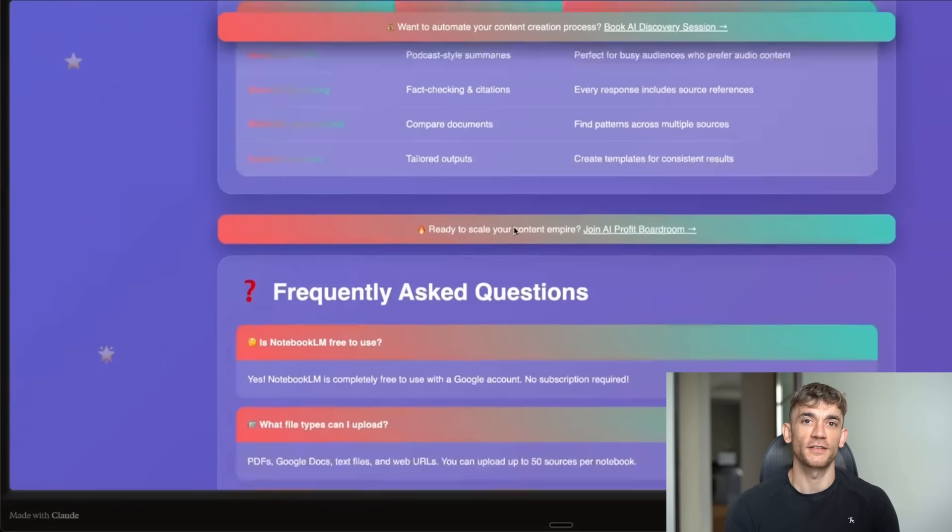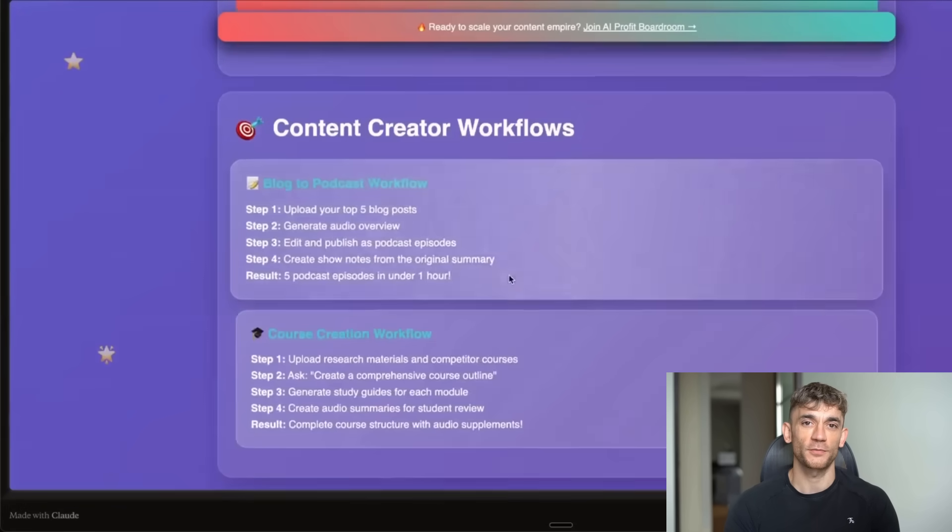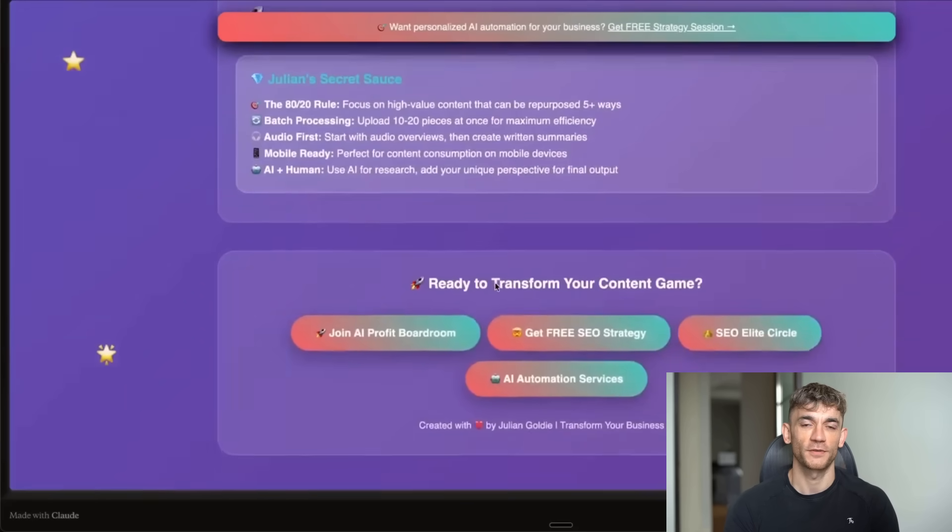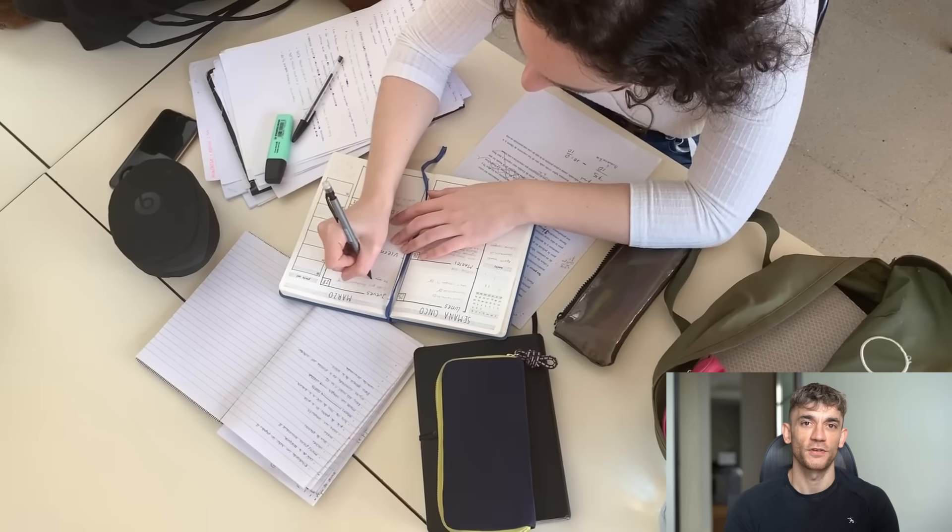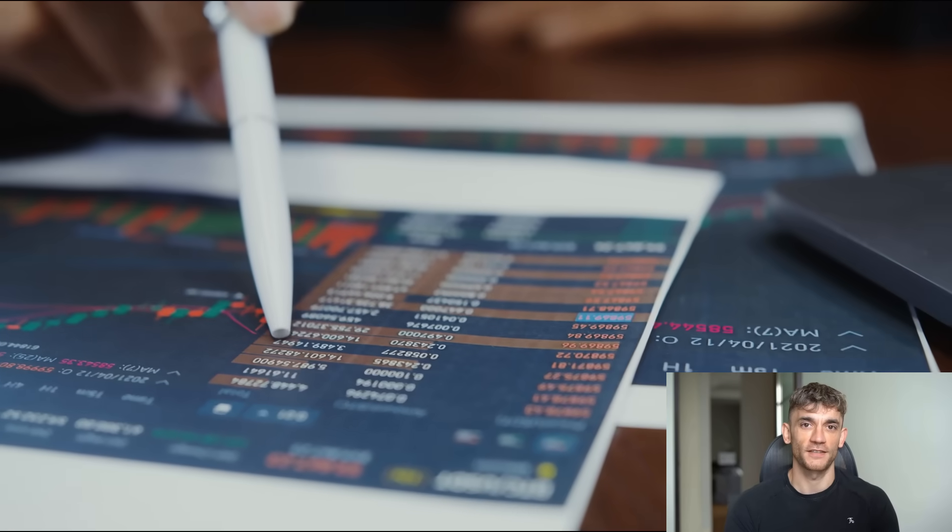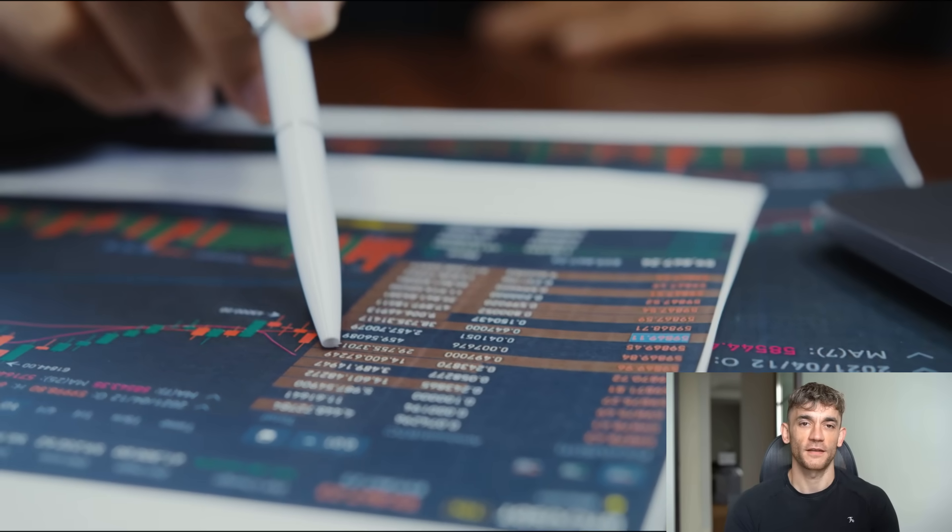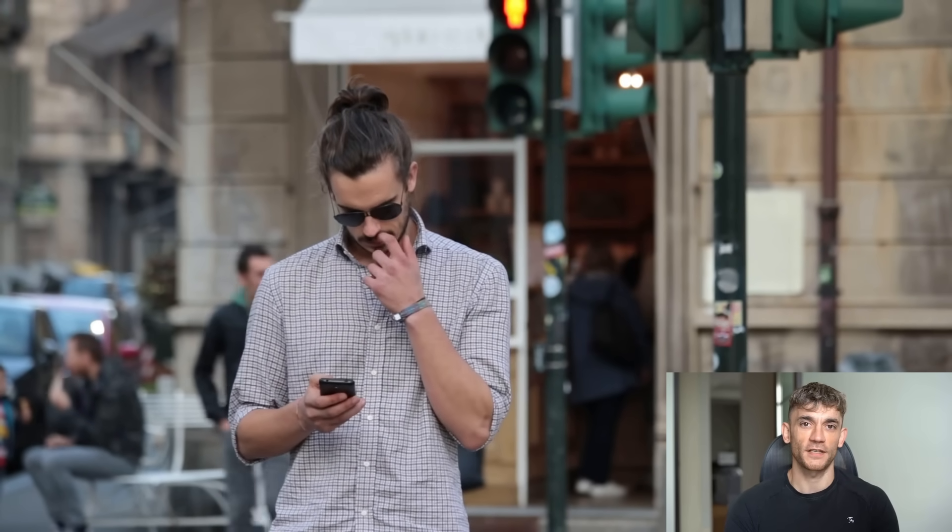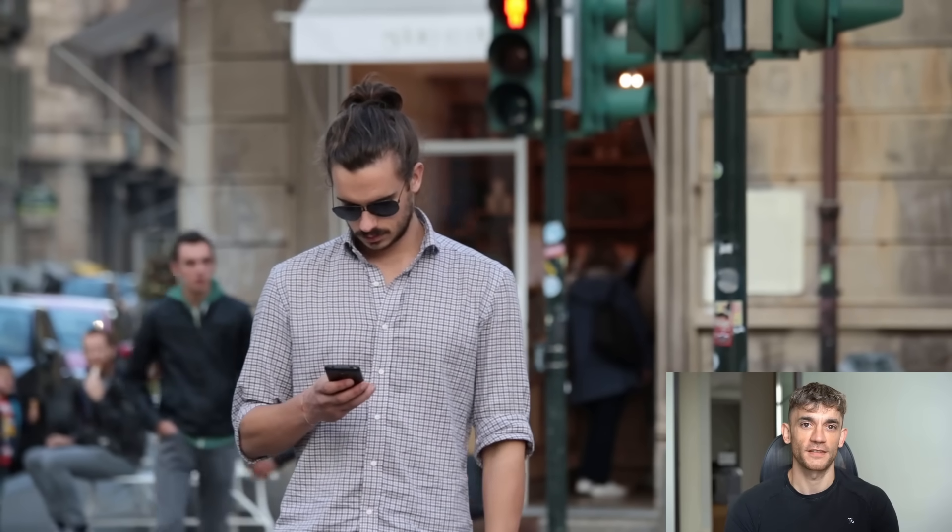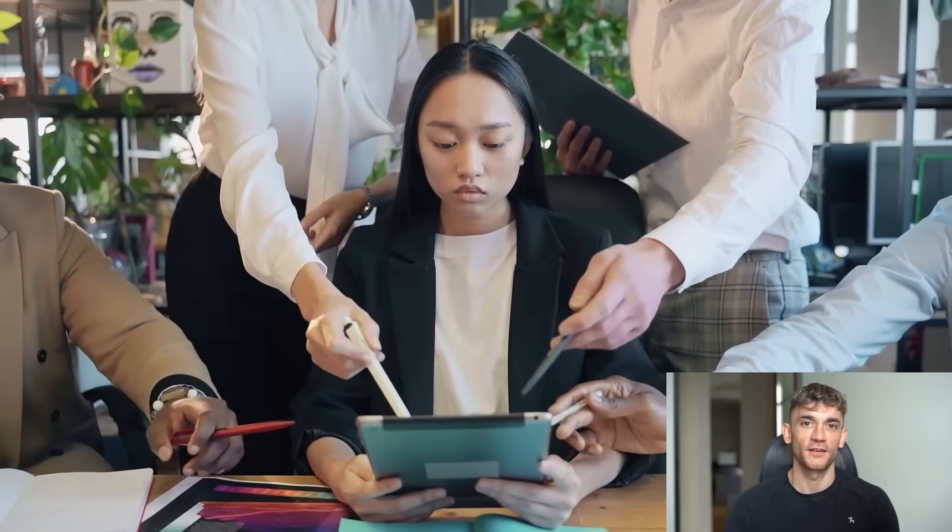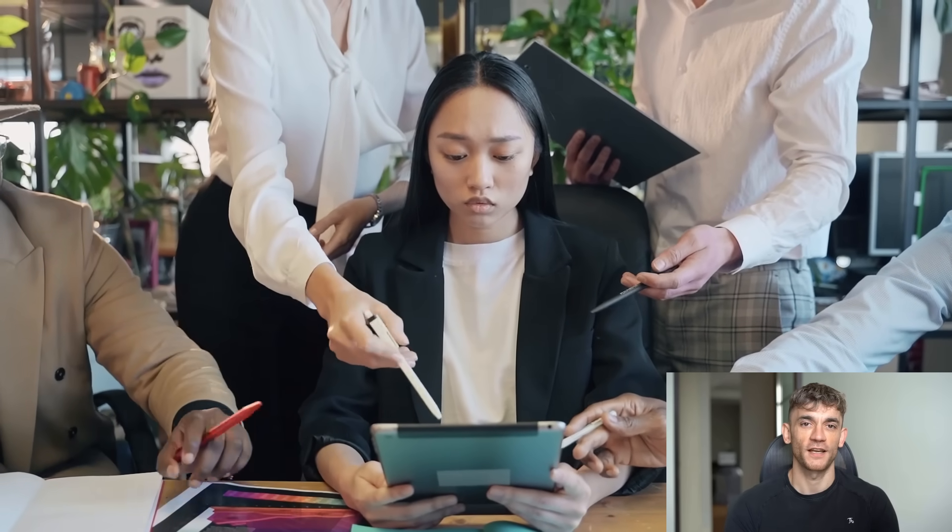The interface is intuitive. The features are powerful but simple to use. Anyone can benefit from this immediately. So whether you're a student doing research for papers, a professional analyzing market data, a consultant working on client projects, or an entrepreneur trying to understand your industry better, these tools will make you more effective. They'll help you see the big picture faster, connect ideas more efficiently, ask better questions, get deeper insights. And in today's competitive environment, those advantages add up to real results.